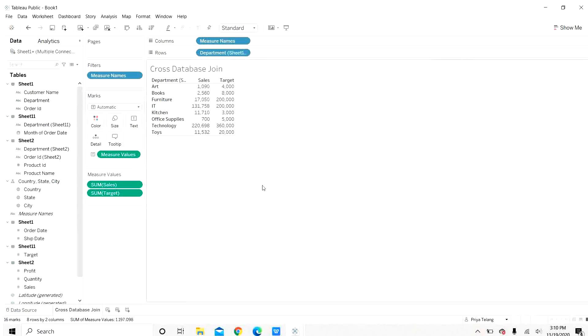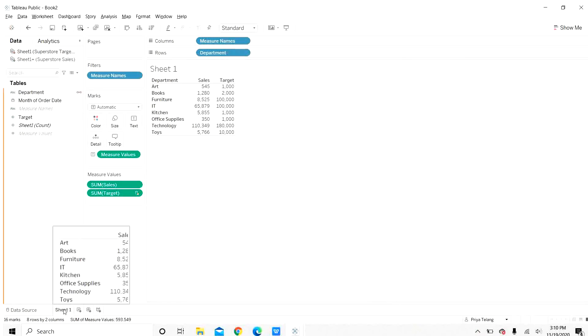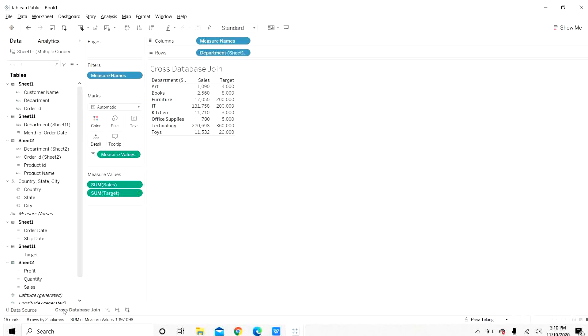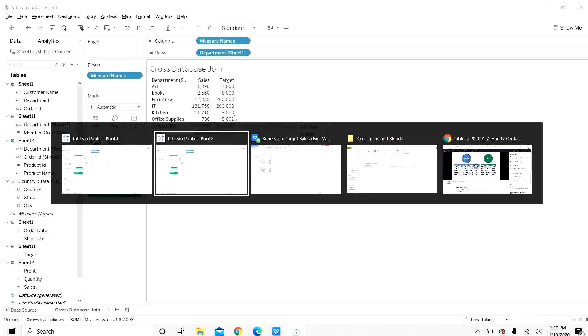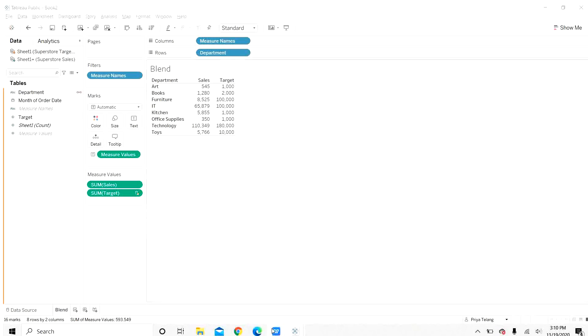Now, let us go back to cross database joins. We will rename this as blend. In cross database join, you can see that the numbers for sales and target are different as compared to the blends. Let us analyze the data and see which numbers are correct.